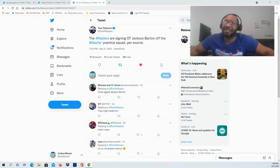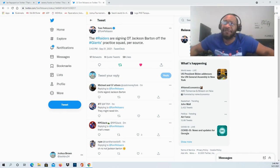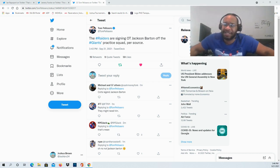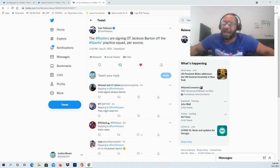They are signing offensive tackle Jackson Barton off the Giants' practice squad. A little bit about Barton: he's 6 foot 7, 302 pounds, 26 years old.